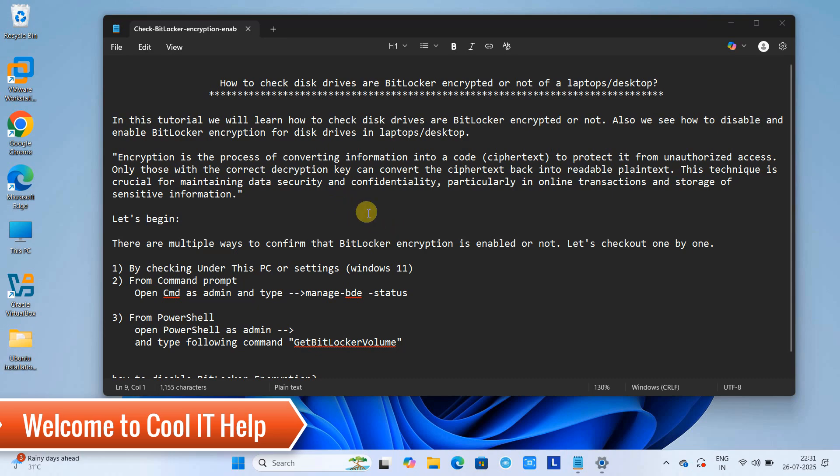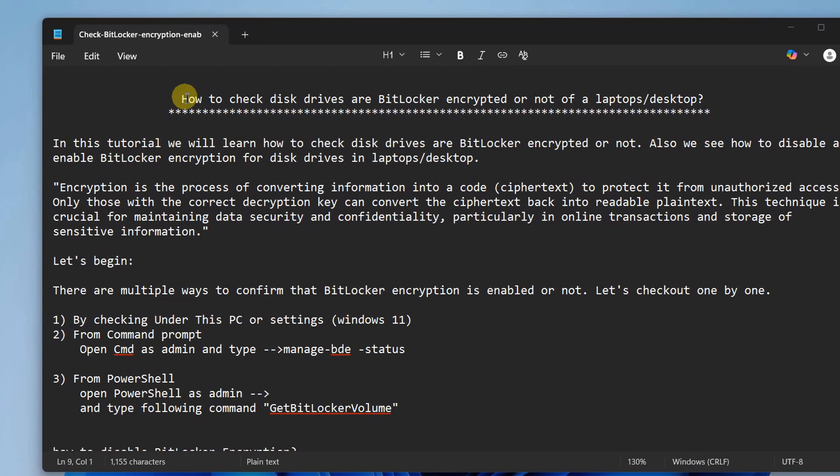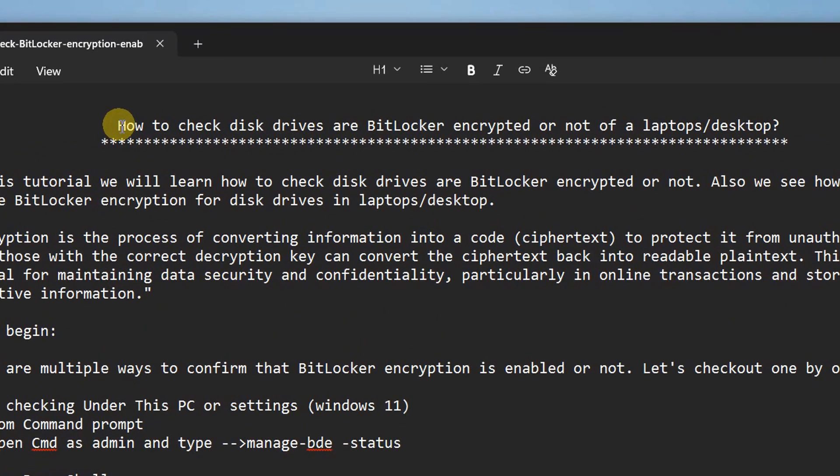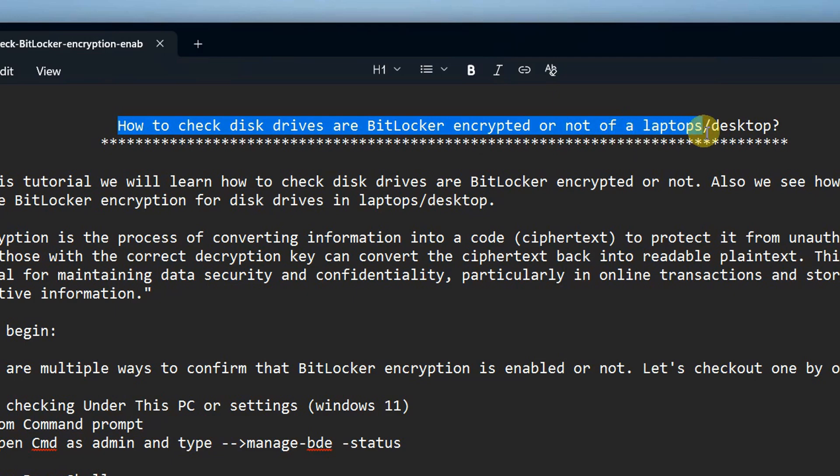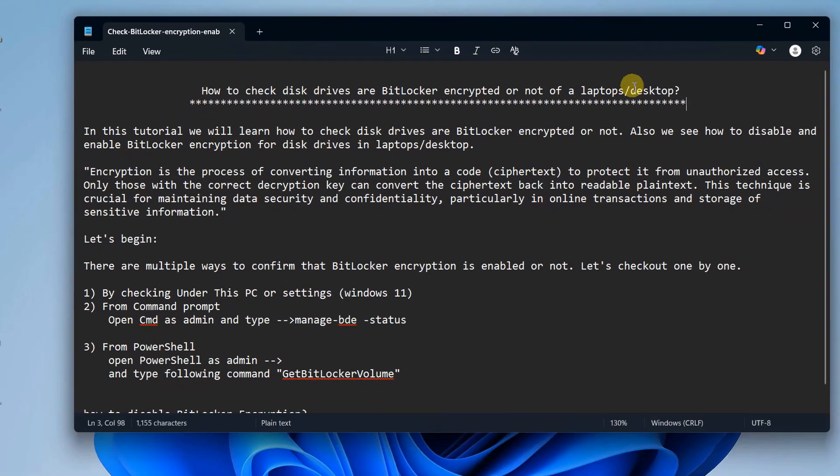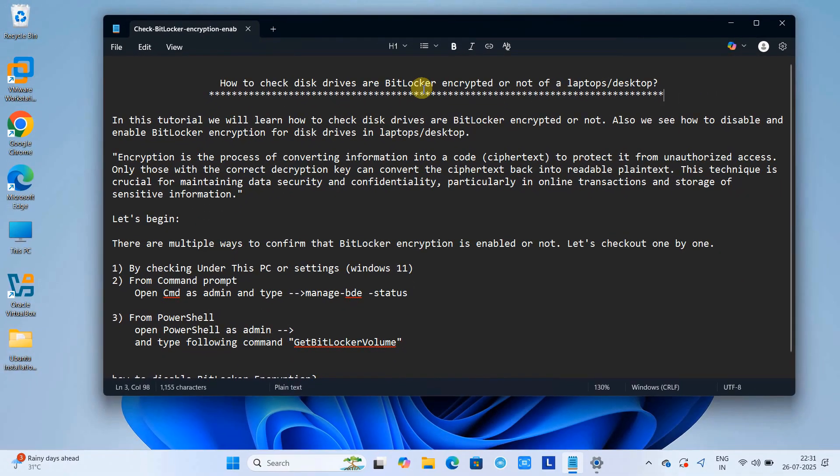Hello friends, welcome to Cool IT Help. The agenda of this tutorial is how to check disk drives are BitLocker encrypted or not on your laptop or desktop. Let's see what we are going to do in this video.